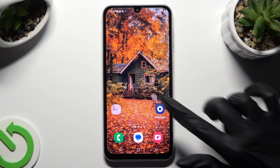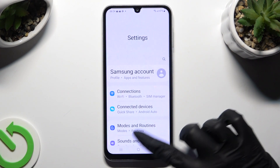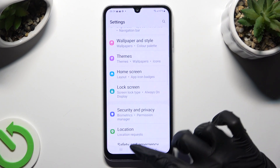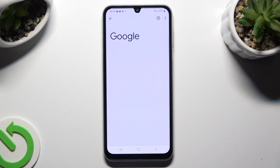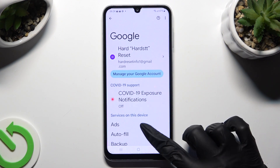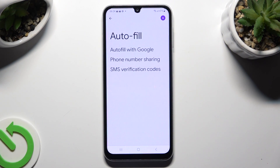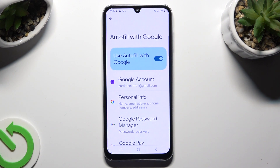Begin by going into Device Settings and scrolling down to the Access Google section. Then tap on Autofill, Autofill with Google, and Google Password Manager.